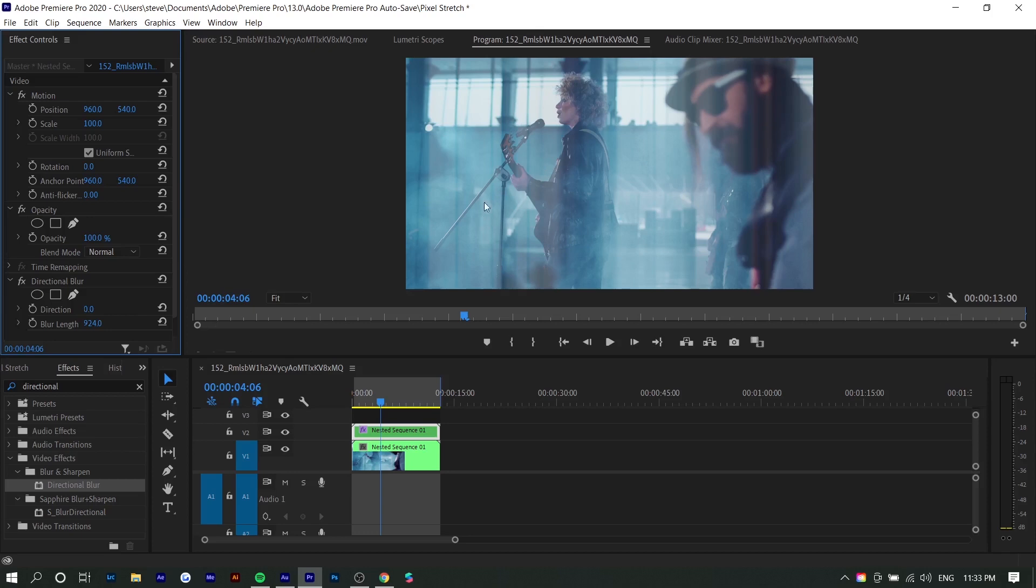And if you want this effect to go up and down, you would just keep the direction as is. If you want it to go side to side, you can do 90 degrees, but I'm going to keep it like this.